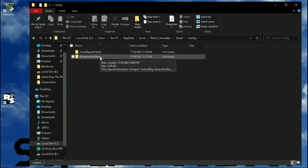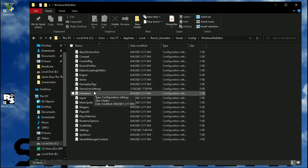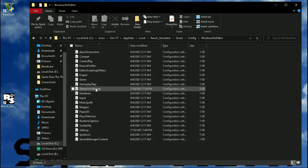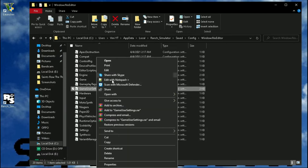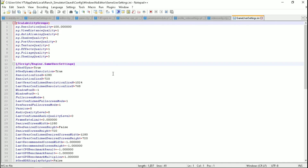Open the Windows file called GameUserSettings.ini with Notepad or Notepad++.